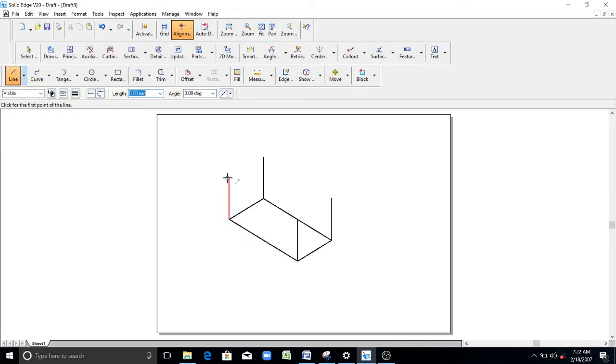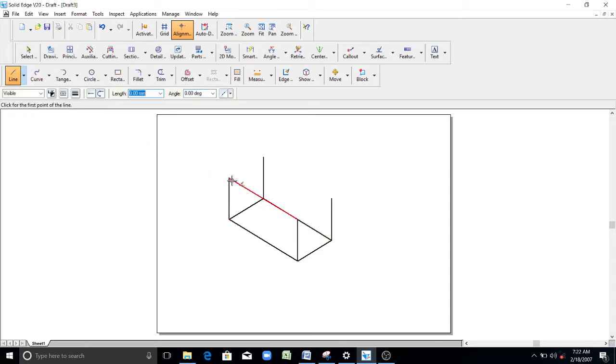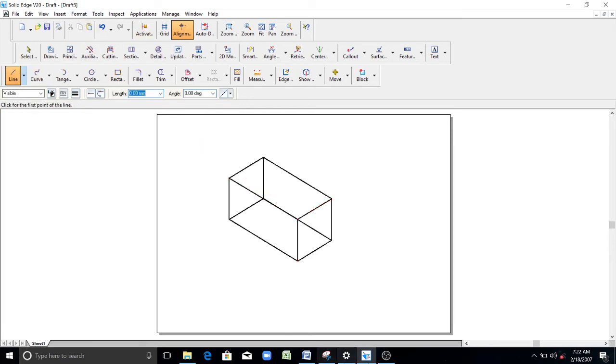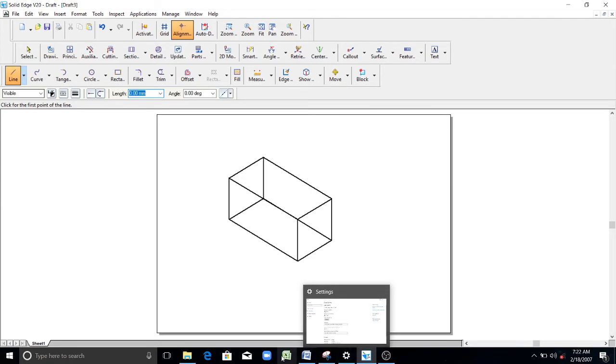So now I will draw the height here. From this endpoint to this endpoint. From this endpoint to this endpoint.